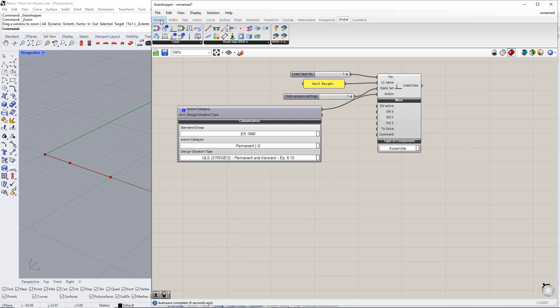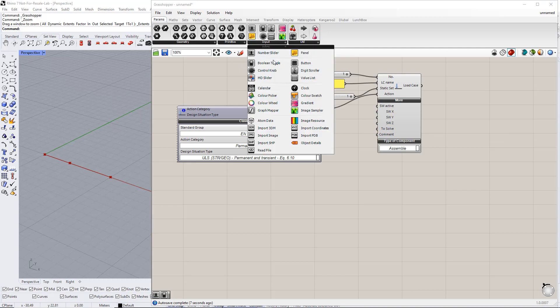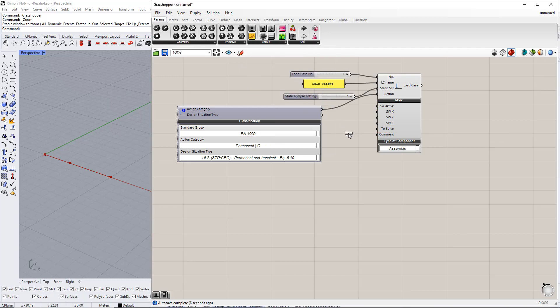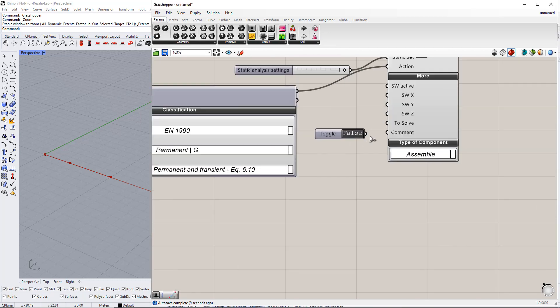To activate the Self Weight and the Load Case to solve, we insert the Boolean toggle command and set it to True by double clicking it.